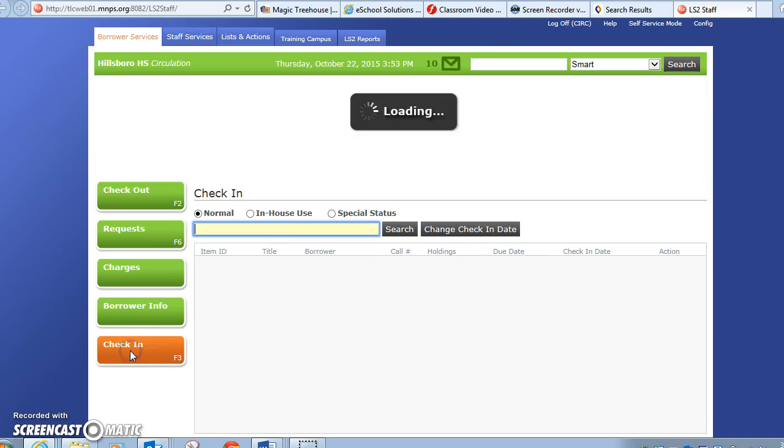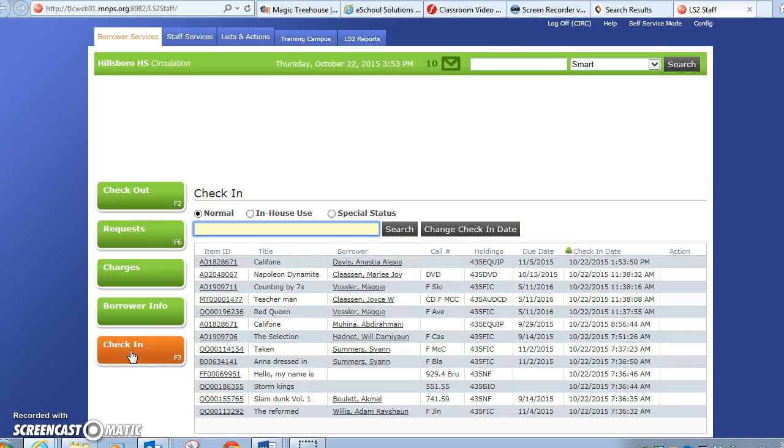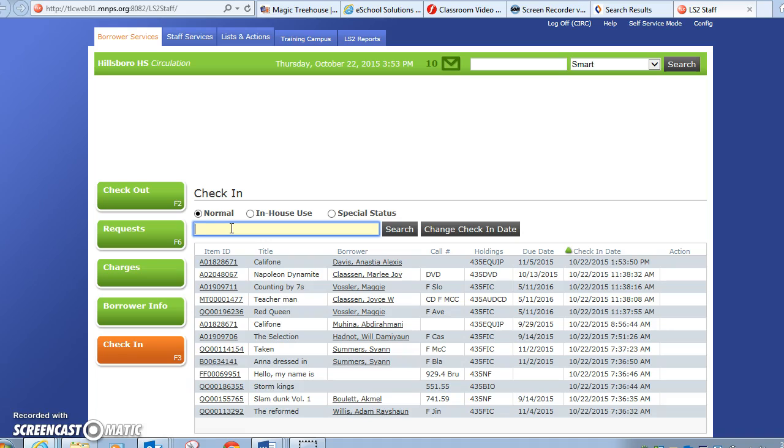If you need to return something, same thing - just scan the book. It's the barcode on the back that's not the ISBN number you see at the store, but the one we've added on. It usually says something like MNPS Library Services.